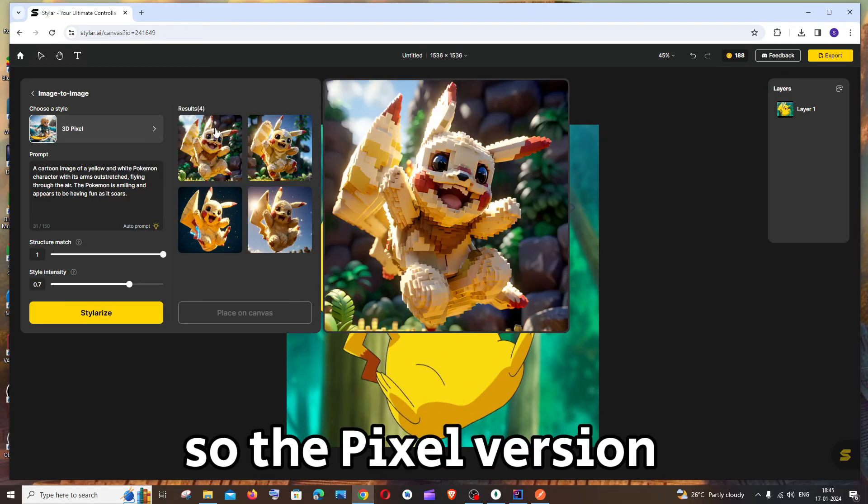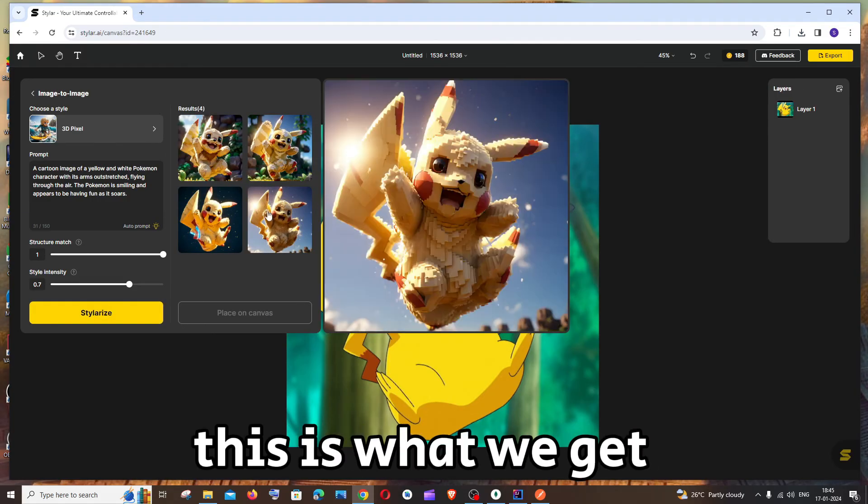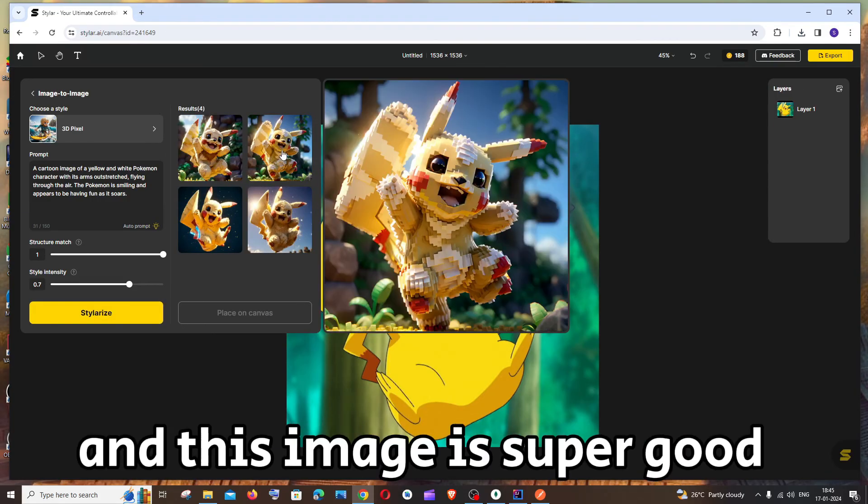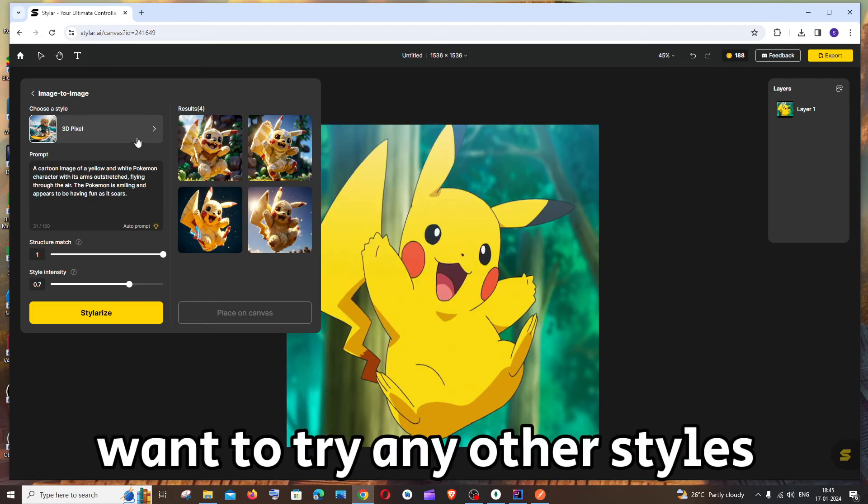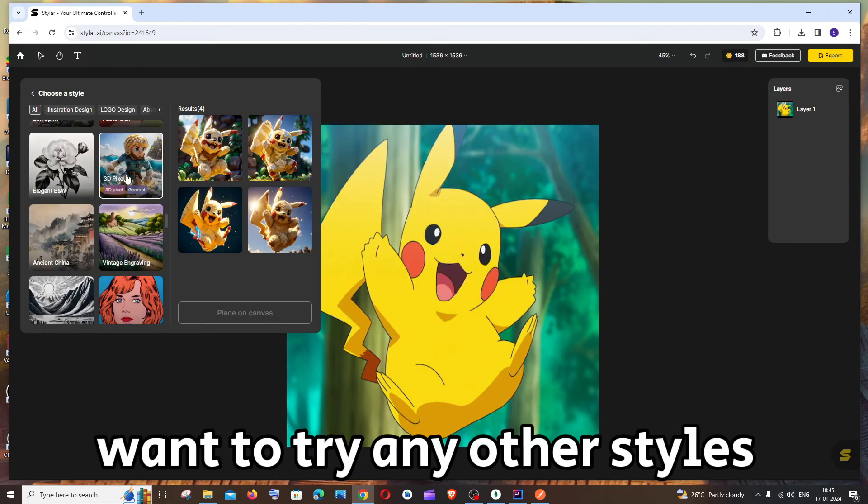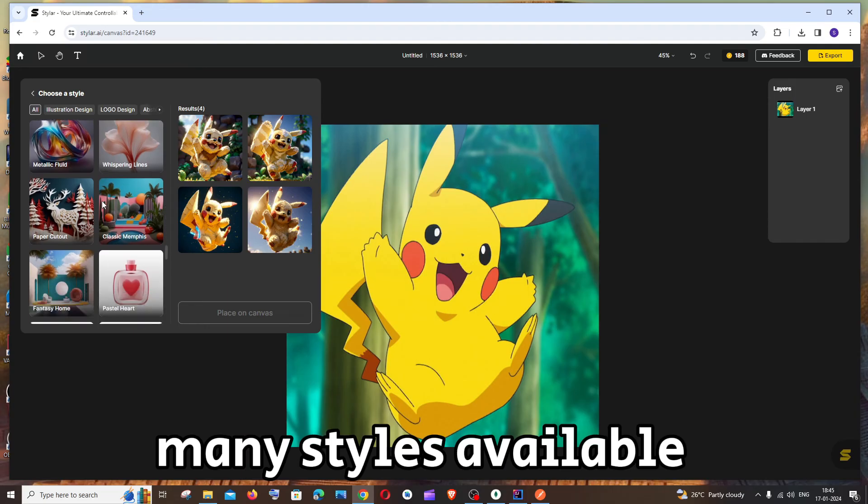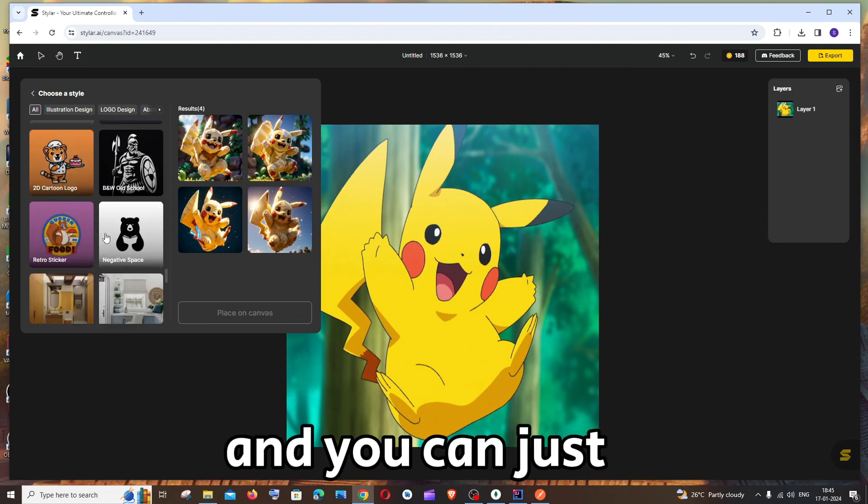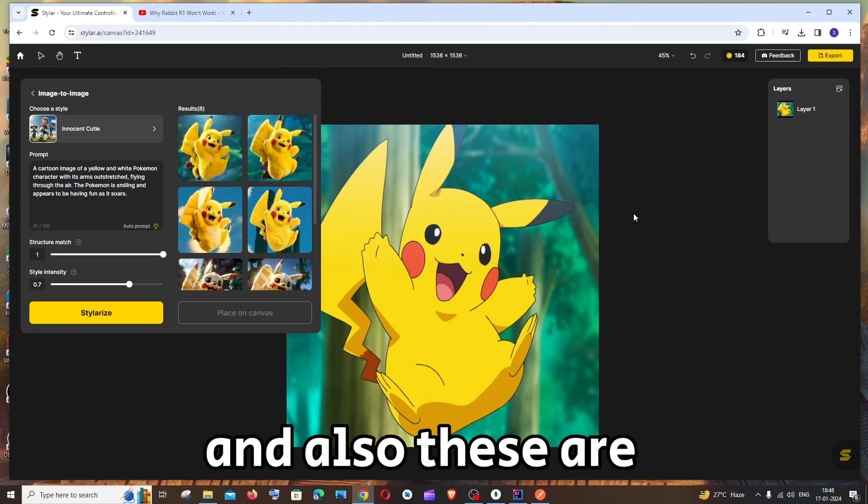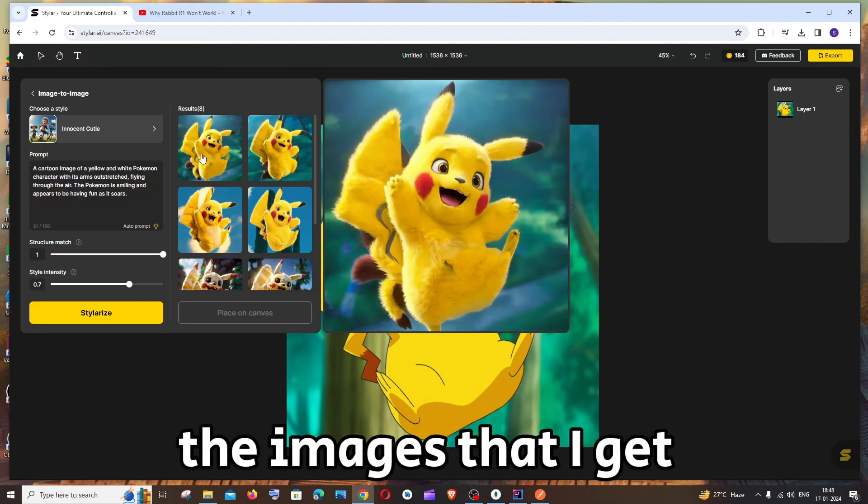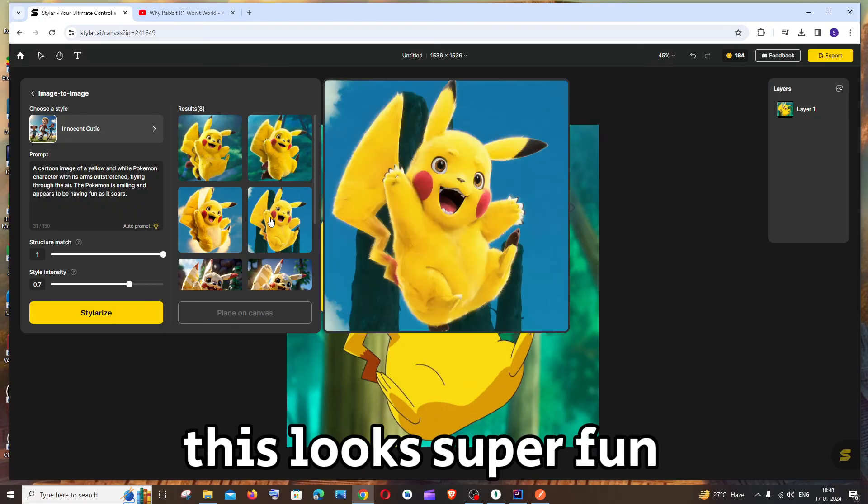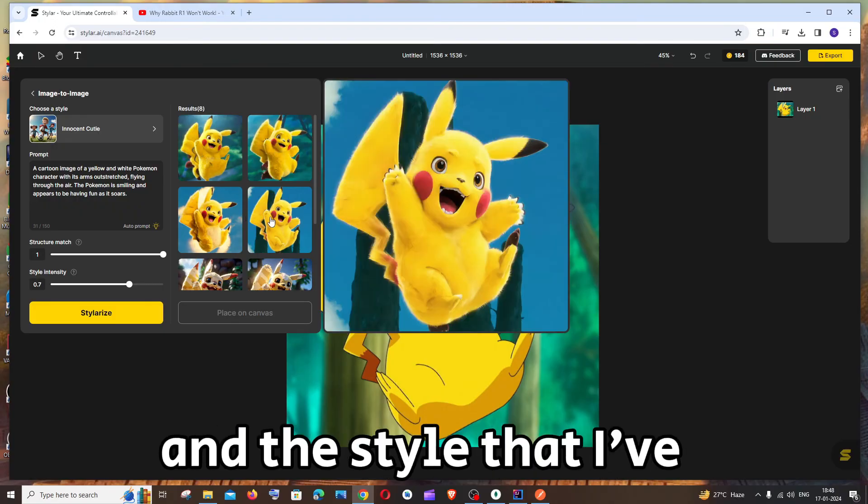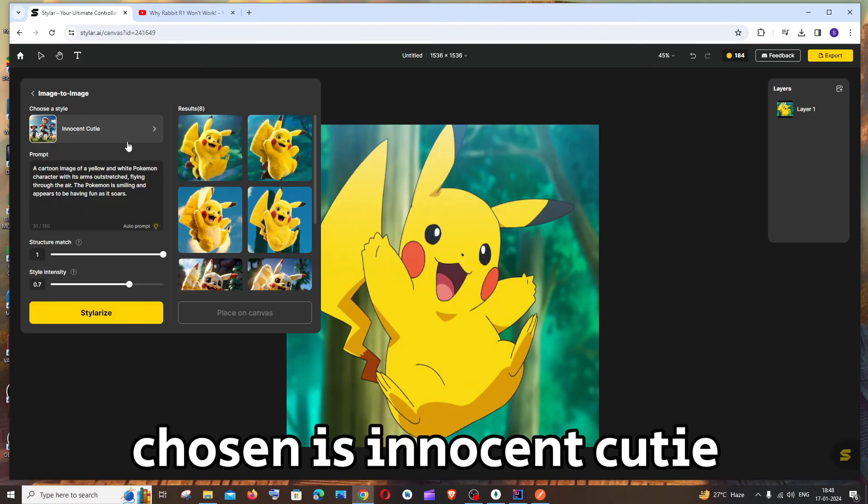So the pixel version is also super cool. This is what we get. And this image is super good. And in case if you want to try any other styles. They have these many styles available. And you can just play around with this. And also these are the images that I get. This looks super fun. And the style that I've chosen is Innocent Cutie.